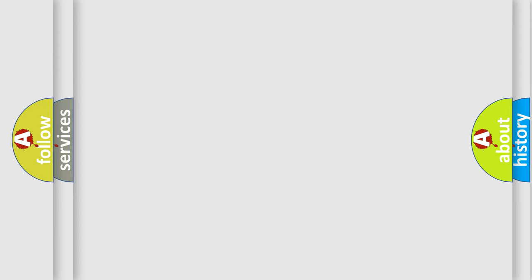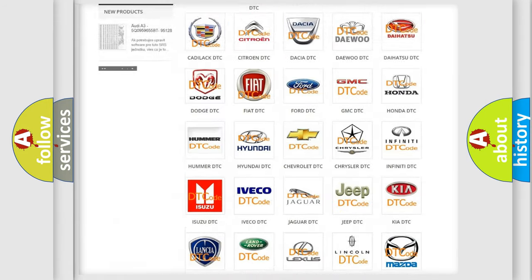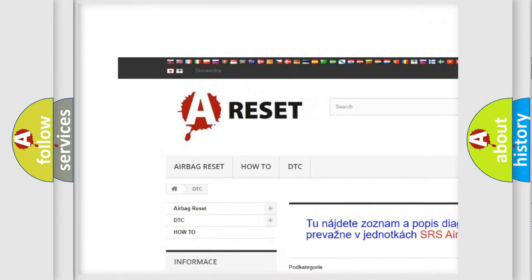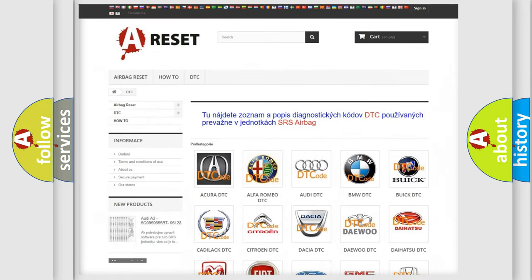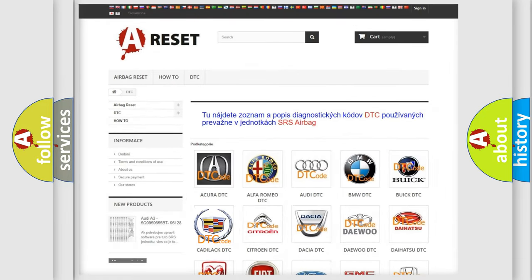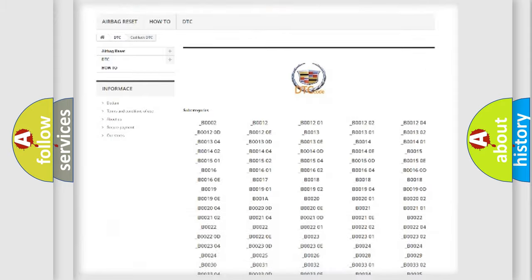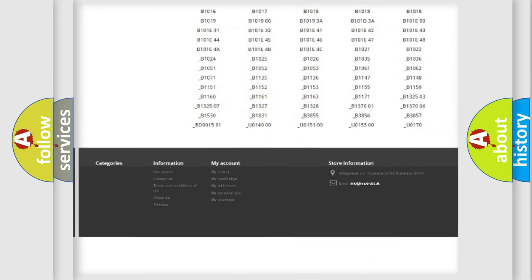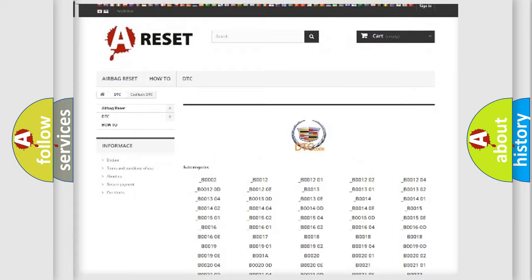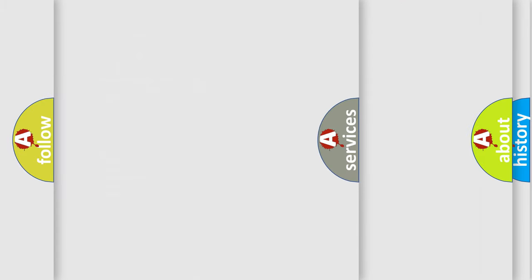Our website airbagreset.sk produces useful videos for you. You do not have to go through the OBD2 protocol anymore to know how to troubleshoot any car breakdown. You will find all the diagnostic codes that can be diagnosed in Cadillac vehicles and many other useful things.